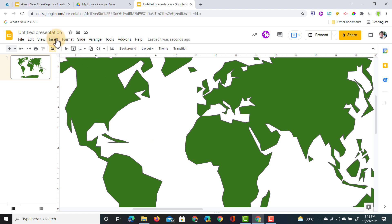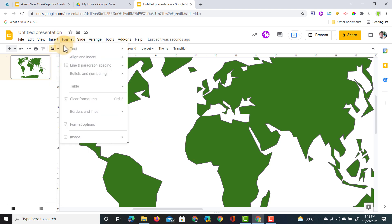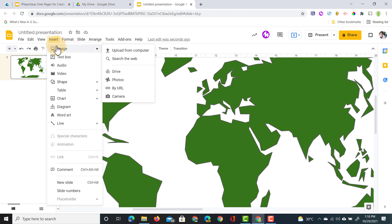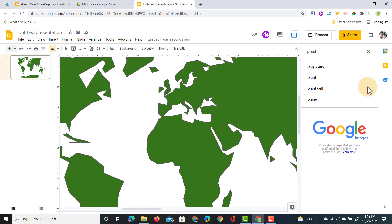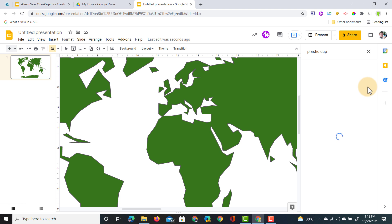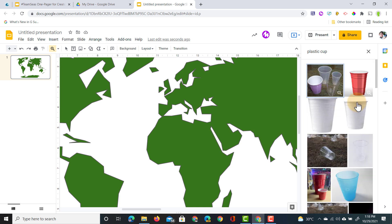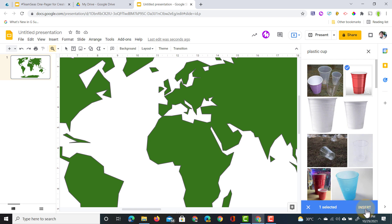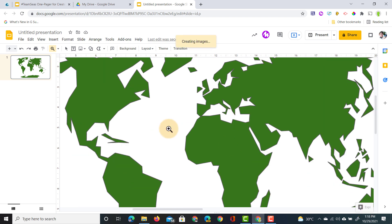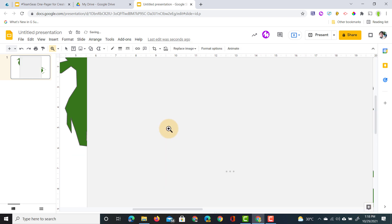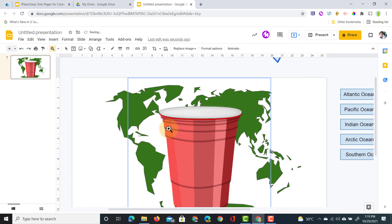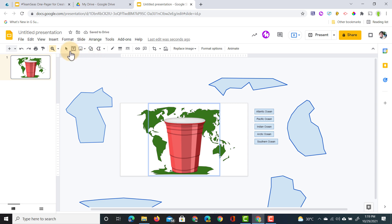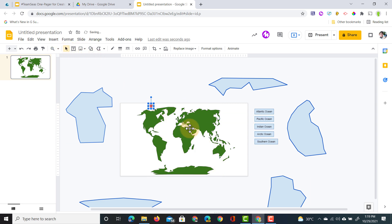We're going to go to insert image and let's search the web. We're going to search for plastic cups. There we go, we have a plastic cup. Sadly there are lots of plastic cups floating around the oceans. This image is being inserted. Now obviously we're going to resize that a little bit, and that can stay up there.